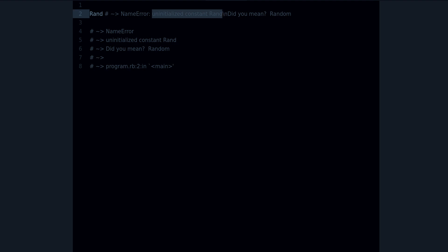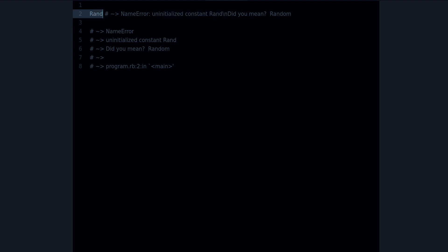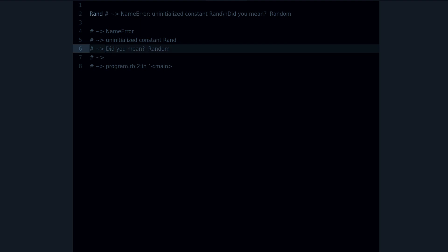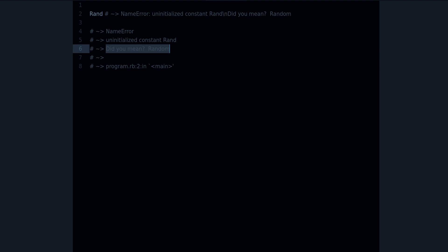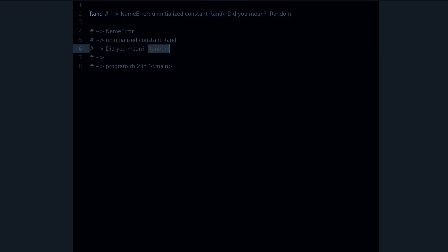Reason number one is that we made a typo. In this case, not Rand but Random. Ruby includes this very useful, very helpful message that says 'did you mean Random?' Yes I did. So that's one of the reasons that you want to pay attention to. Look at your error messages because it might include things like that. So in this case we have a typo, it's not Rand, it's Random.